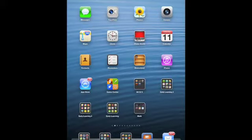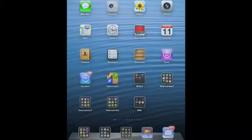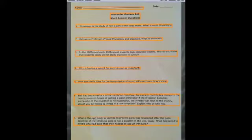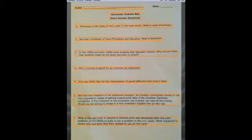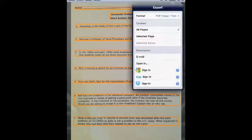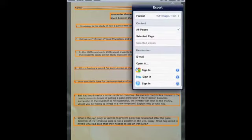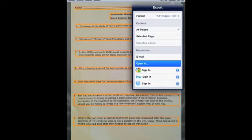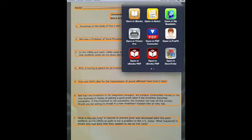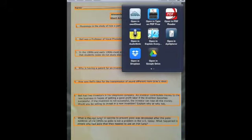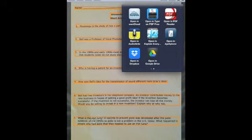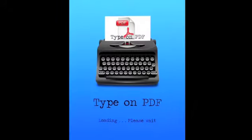Now what I want to do is take it into an app that allows me to type on the document. And what I do is toggle back again to ReadIris and we've already scanned the document. What I need to do is tap on that box with the out arrow in the top right hand corner and open in a different app that allows me to type on that app and let's go to an app like Type on PDF.